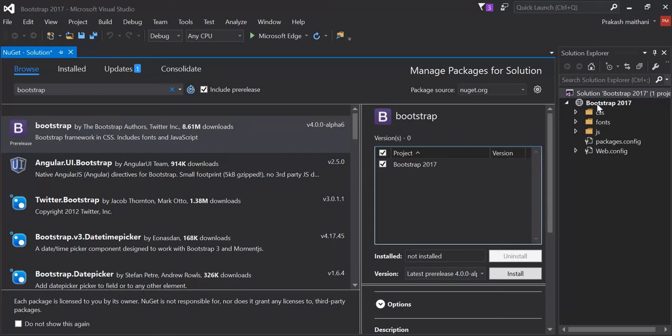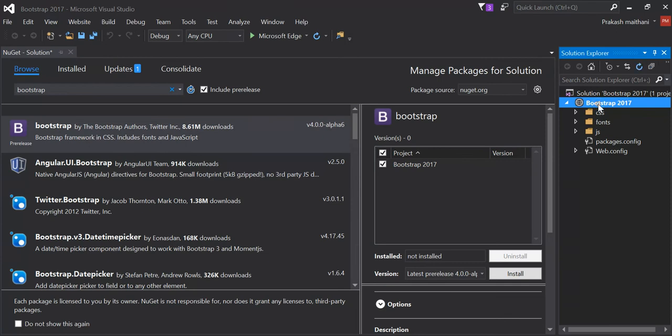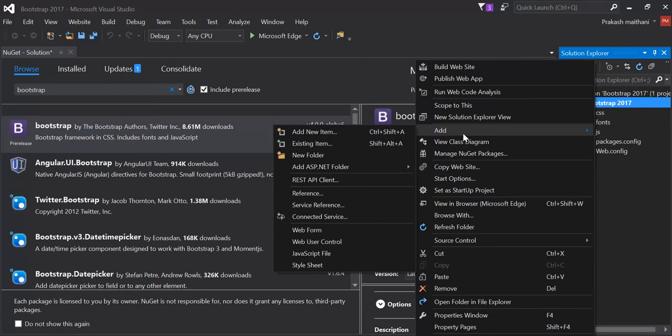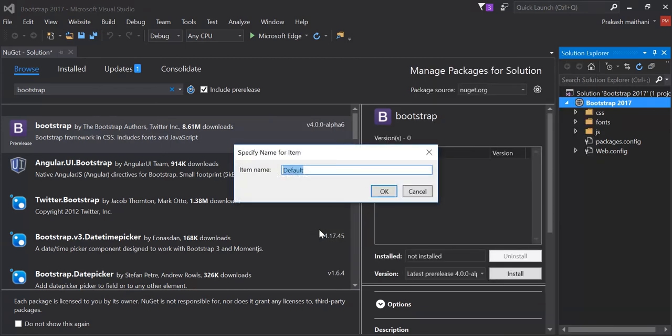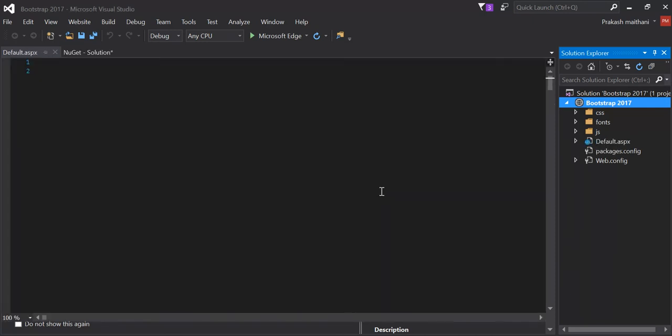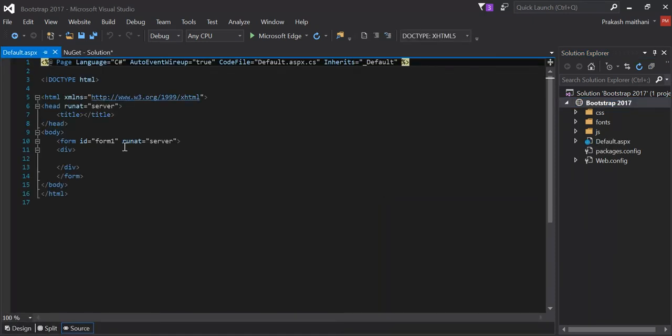So I'll just create a new, just go to your add section over here and add a new web form. Keep the name whatever you want to put. In my case it's by default default. So here's our default.aspx page already there.